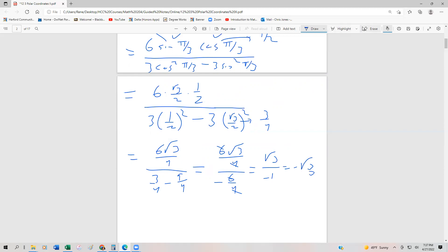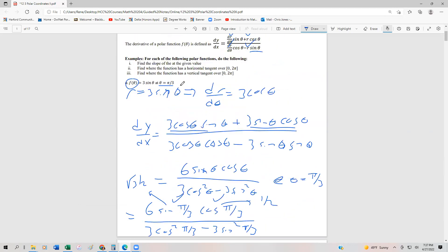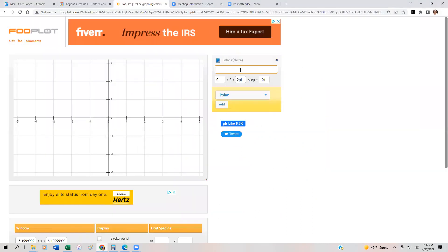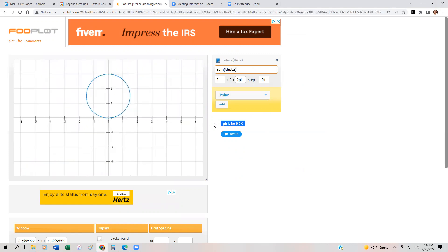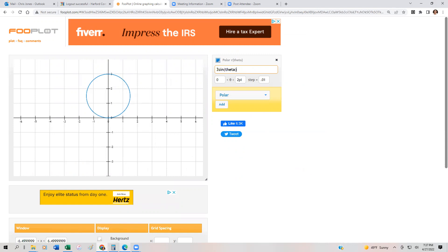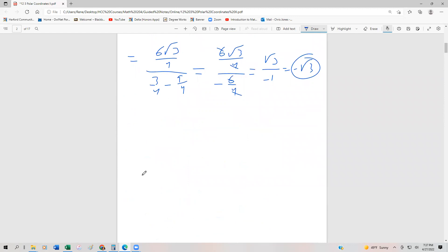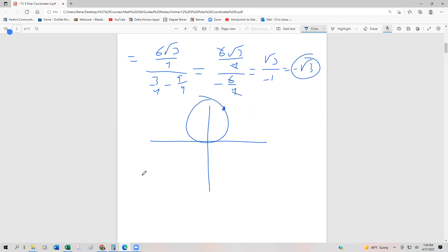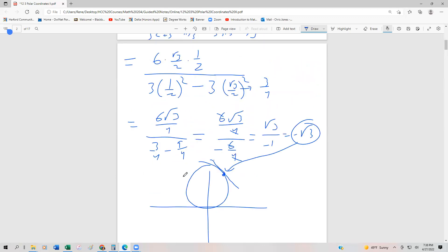The question is, does that make any sense? We can look at the graph to determine whether it does. Our original polar function was 3 sin(θ), and we're at the angle π/3. If we look at the graph of 3sin(θ) — we just have a circle — and if we go up to π/3, the tangent line would certainly have a negative slope there. So that takes care of the slope at that point for part A.